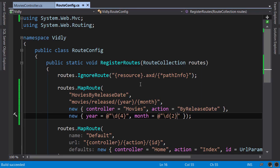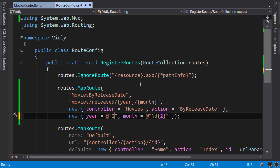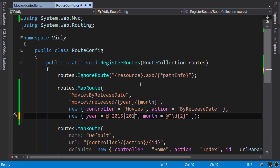Now let me show you another example. Let's say we want to constrain the year to 2015 and 2016. Now this doesn't quite make sense in the context of listing movies by year, but sometimes you may want to limit the route parameters to a few specific values. Again we can use a regular expression to apply that constraint. So I'm going to change this to 2015 or 2016.